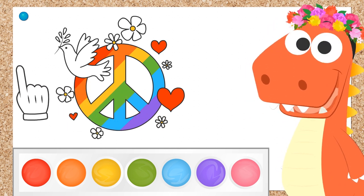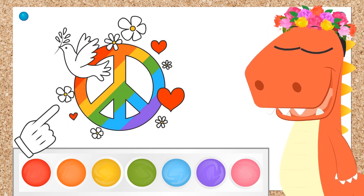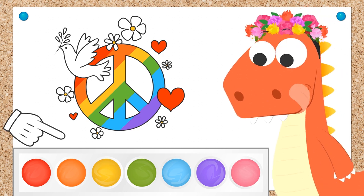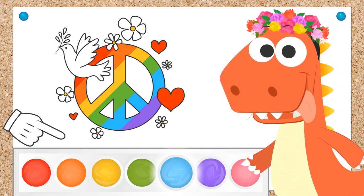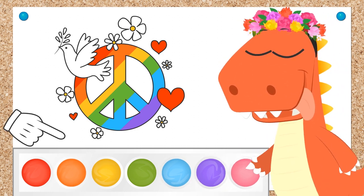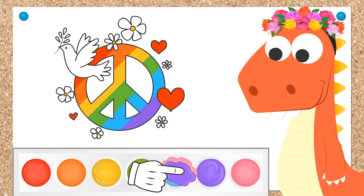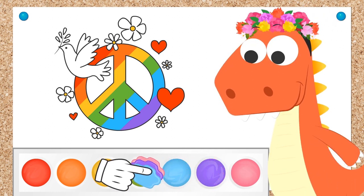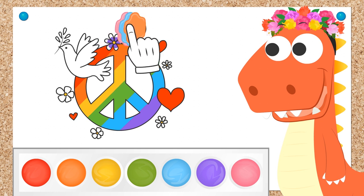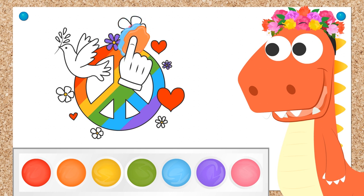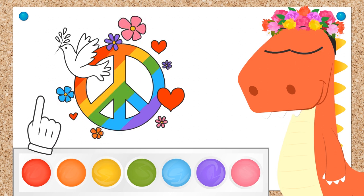Ready! Now we have to color the petals. You can choose different colors. Good job! Let's paint the flowers with purple, pink, orange, and blue.